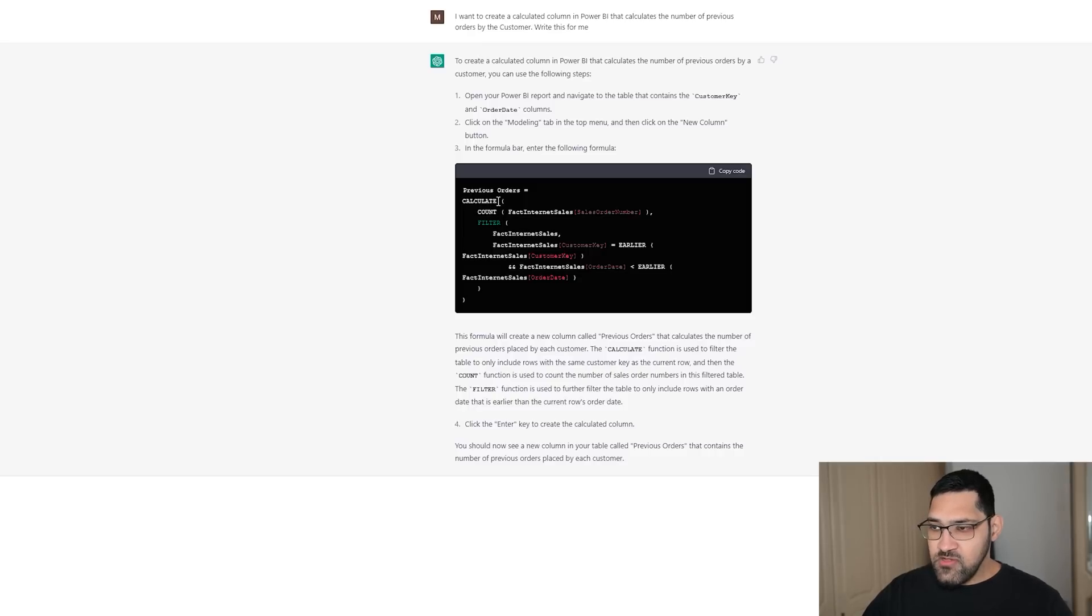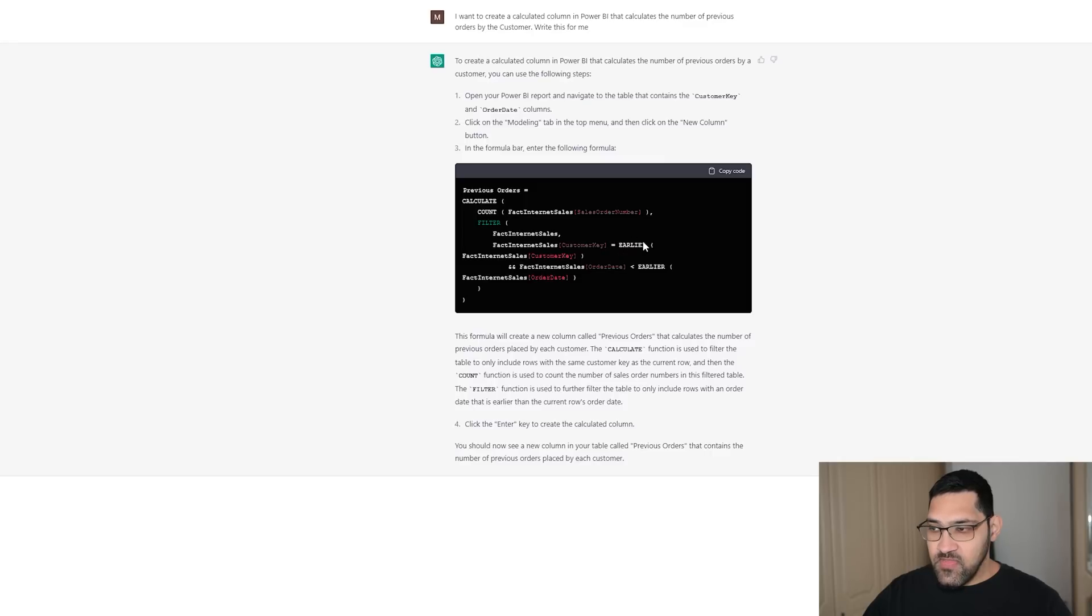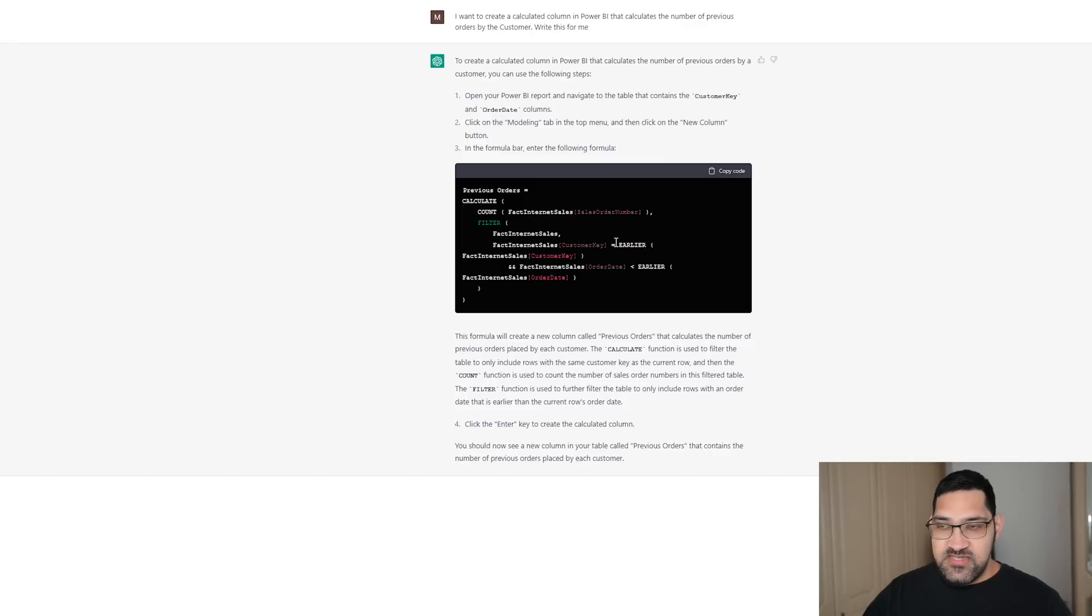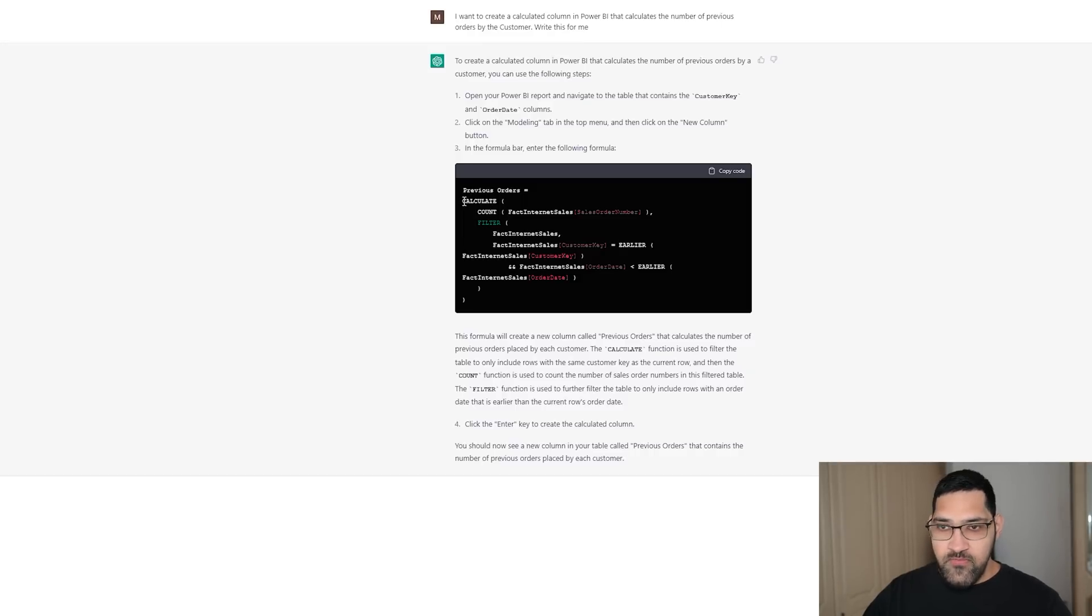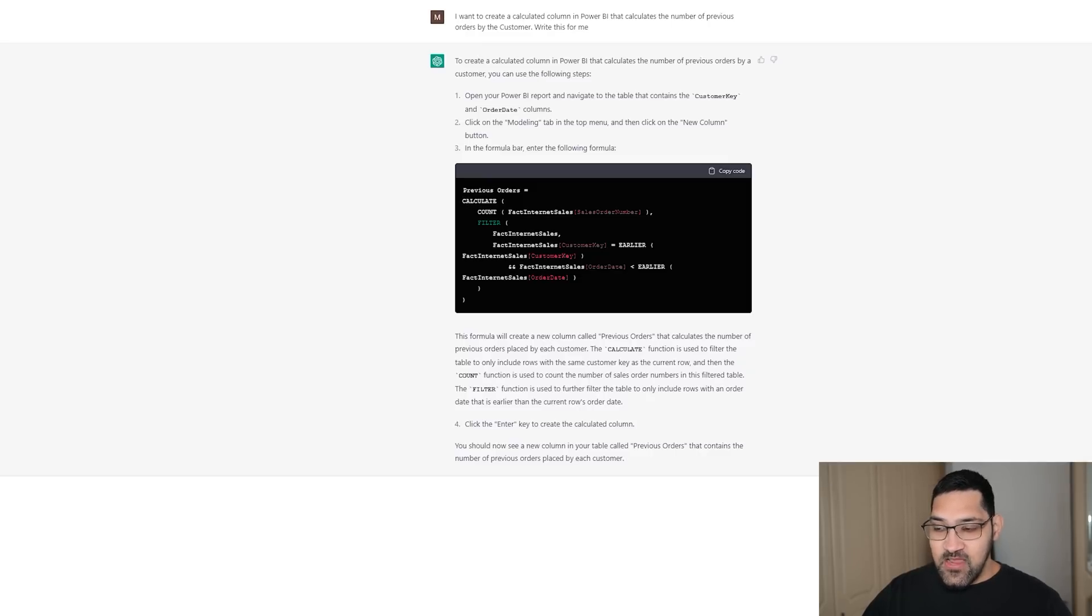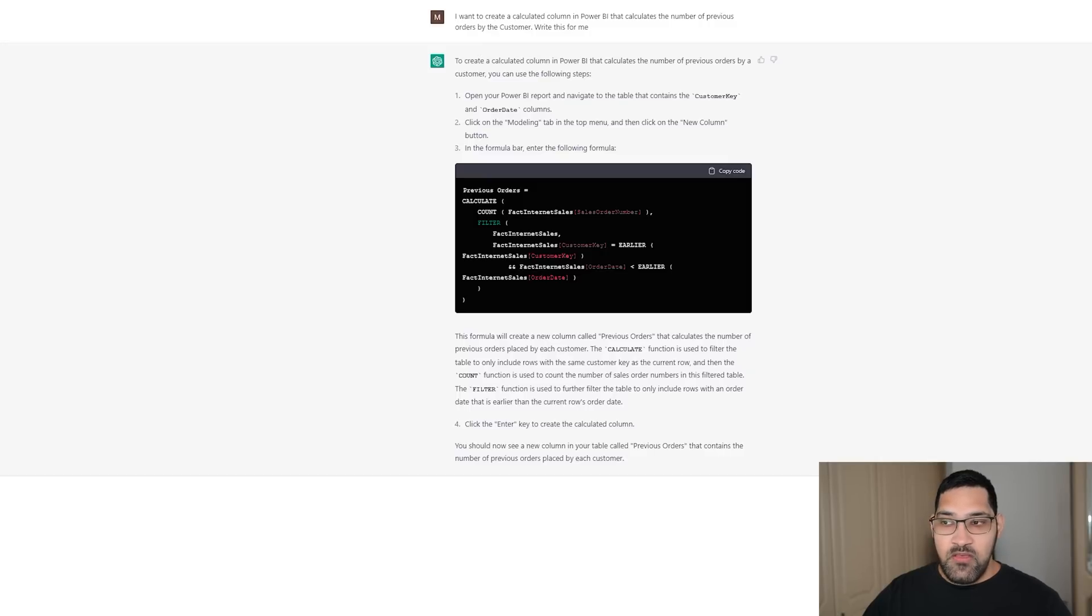And rather than using variables, it is using this earlier expression. And if you don't know what earlier is, or how to use it, then there is a great video by Enterprise DNA. This expression should work. However, I am not going to copy and paste it yet. I am now going to ask ChatGPT to write me a similar expression, but with an if statement.